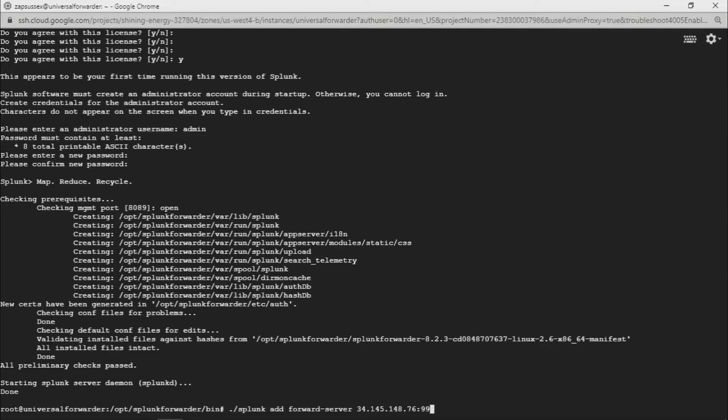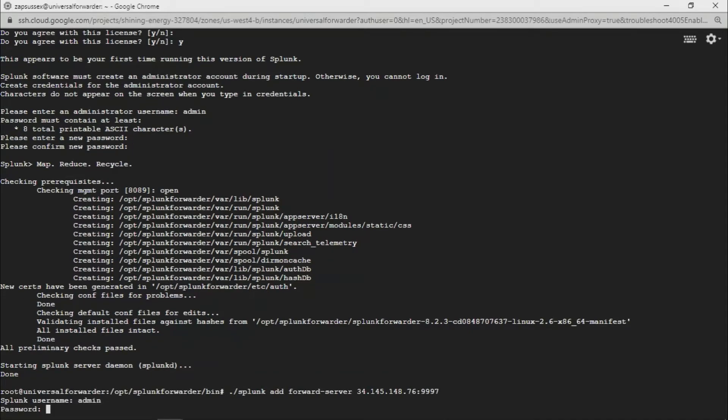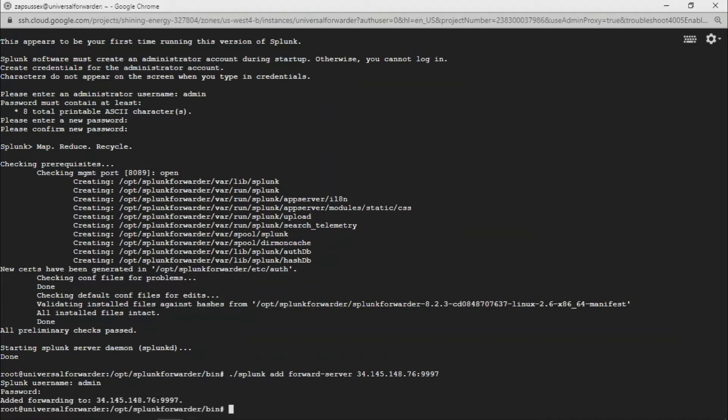Then it's going to ask for the username credentials - just specify the necessary credentials. So we've added forwarding to the indexer instance. What we're going to do now is give a quick restart.